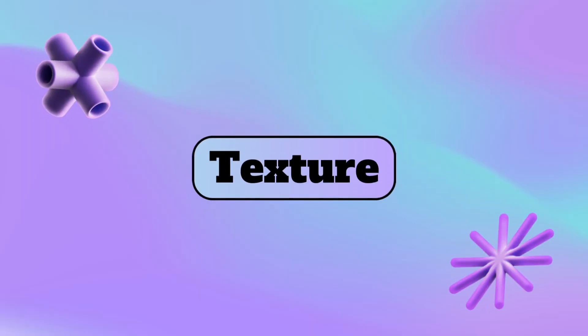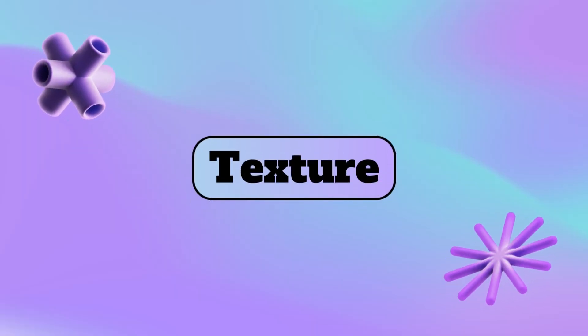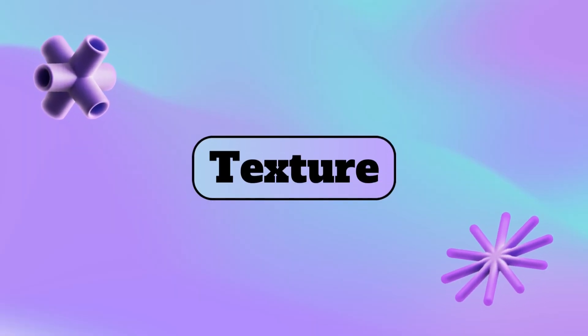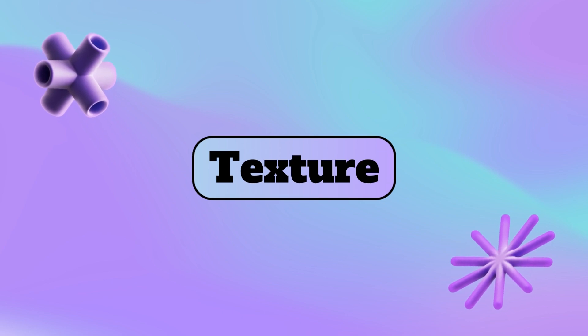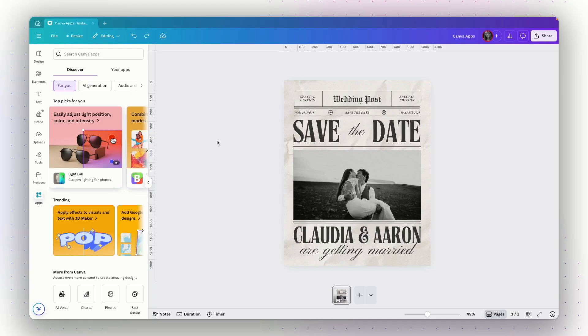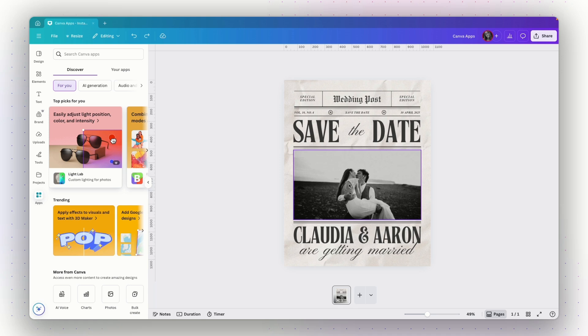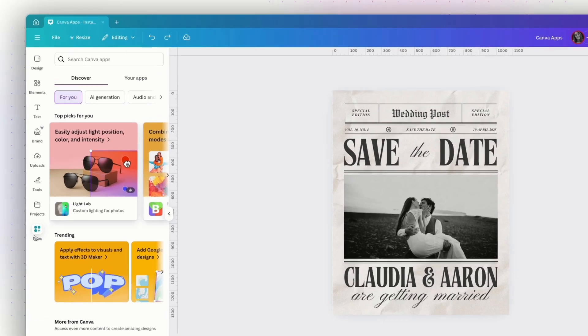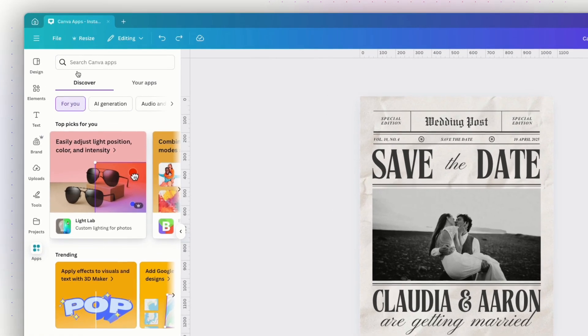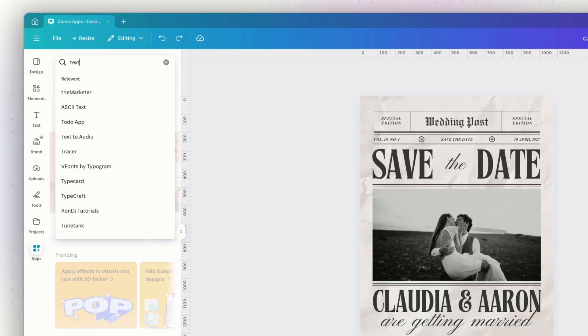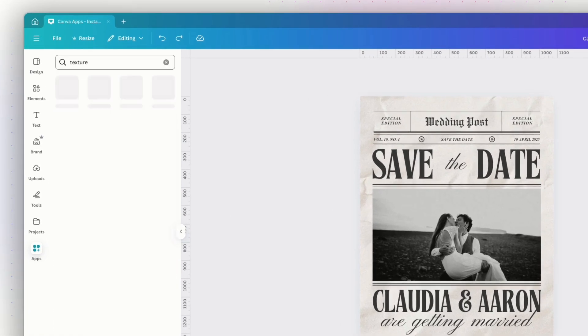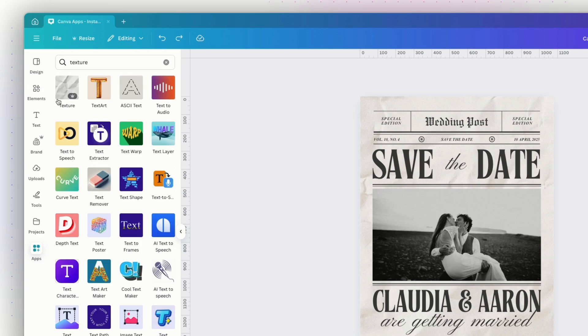The first app is going to allow us to add textures to our designs. Let's say I'm working on a save the date invitation for a wedding designed to look like a newspaper page. I've got a photo of the couple and I want to blend it nicely into the old school printed paper look. To do that, I will go to apps on the left panel. I will search for texture and I will click on this app.